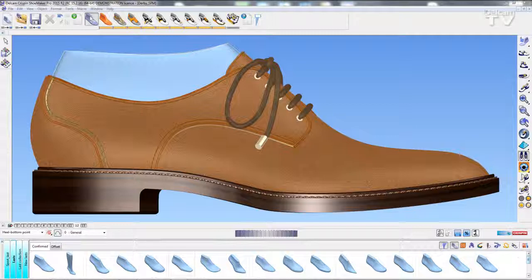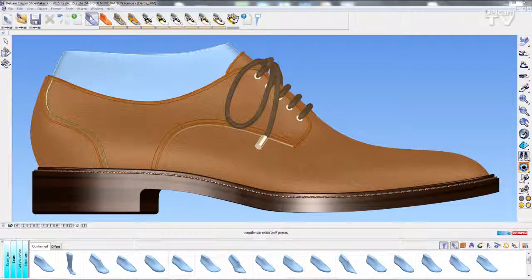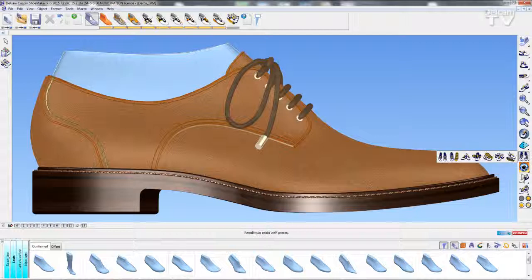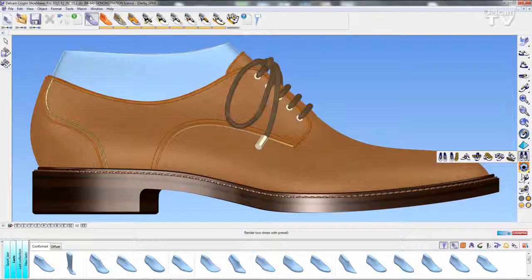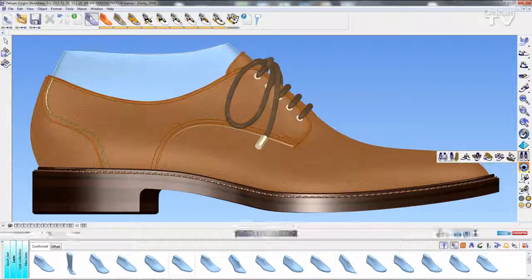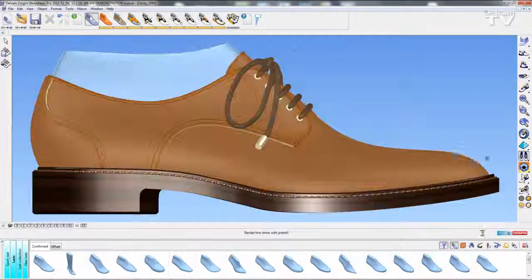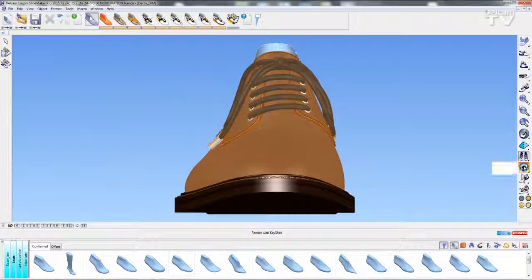If you take a look, we have a new flyout menu just above the render with Keyshot icon. I can choose what kind of position I want my shoes to be in. I can then select render with Keyshot and these two shoes will be present within Keyshot.